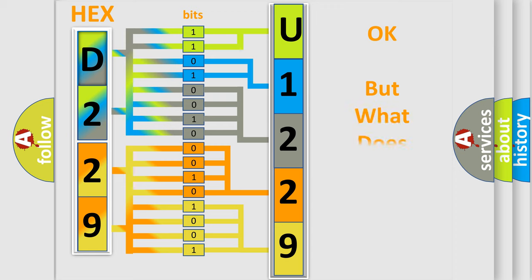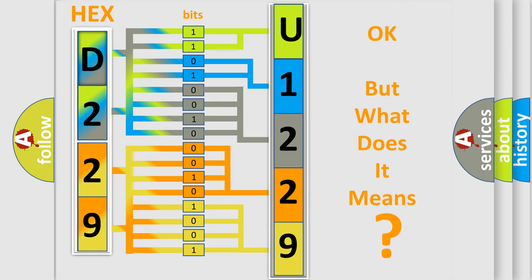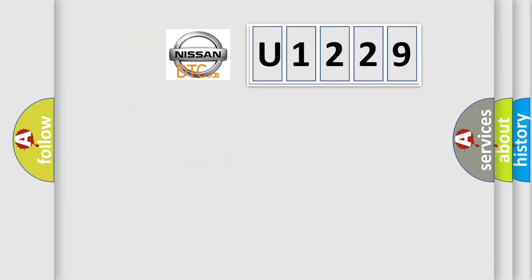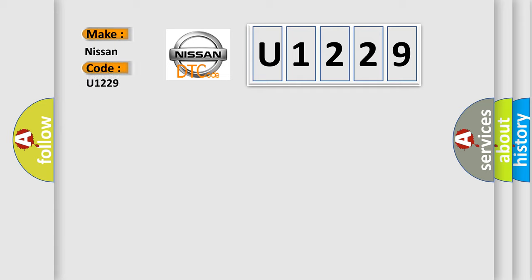The number itself does not make sense to us if we cannot assign information about it to what it actually expresses. So, what does the diagnostic trouble code U1229 interpret specifically for Nissan car manufacturers?